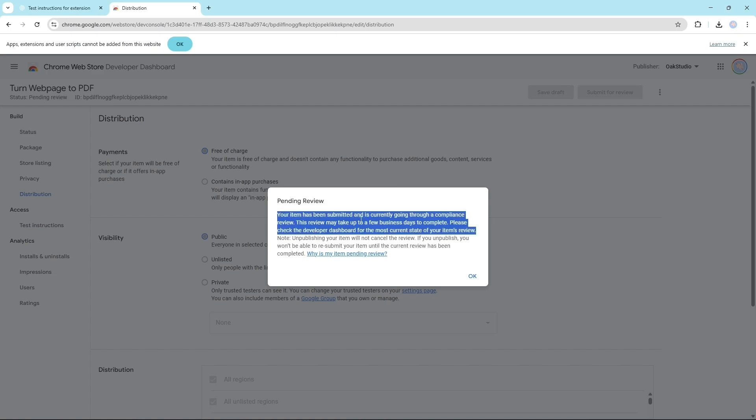You see, my extension is a little bit complicated - it requires user permissions and website permissions so it will take time. But if you build a simple extension then it will be approved easily within few days. It's very easy.